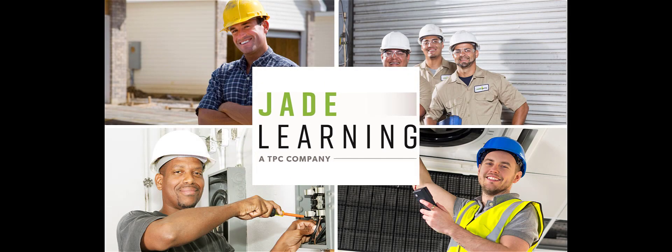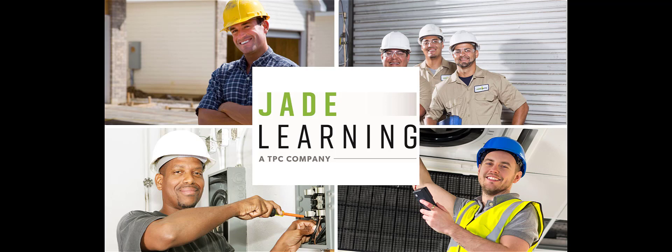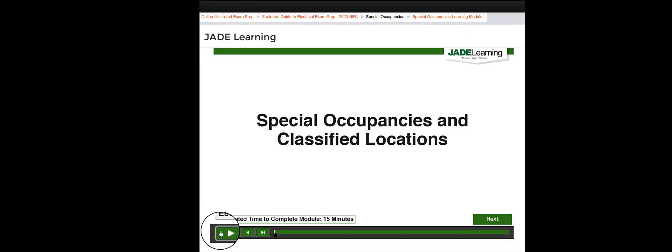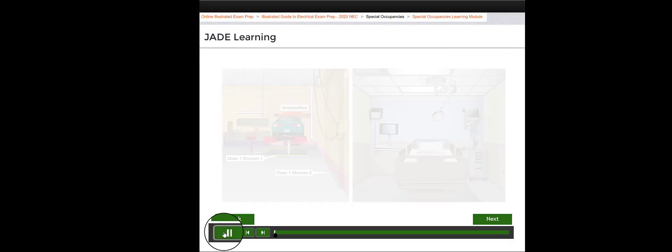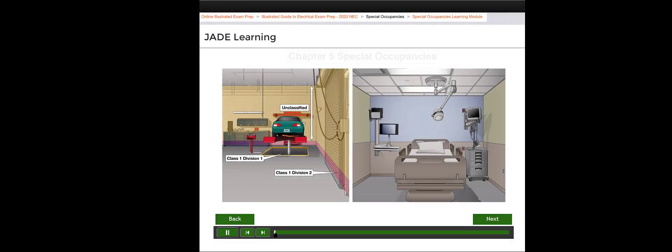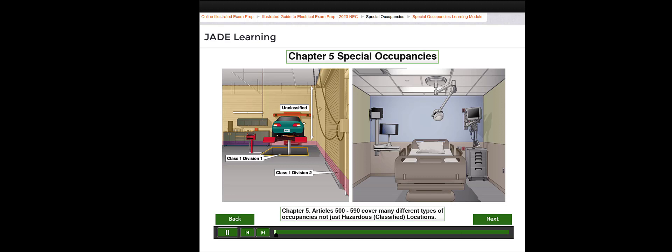Jade Learning's Electrical Exam Prep Training Modules contain what you need to be prepared for the Electrical Licensing Exam. Chapter 5 of the NEC covers special occupancies.